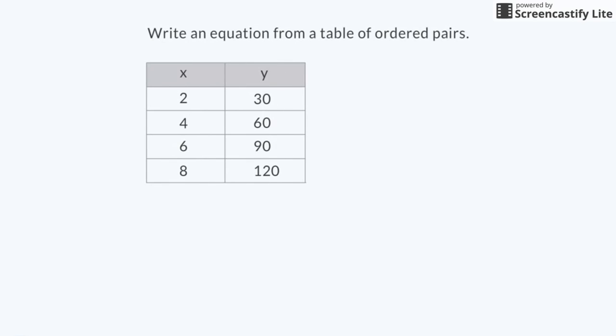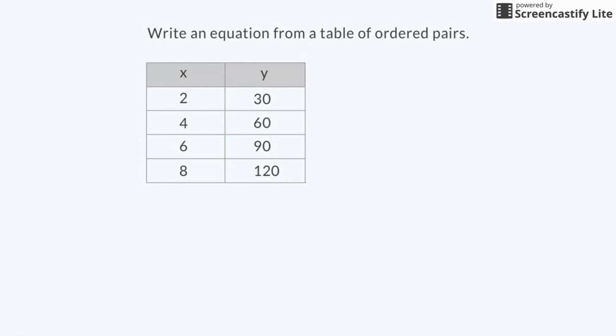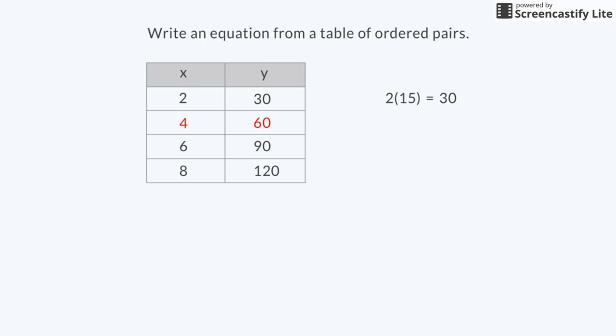I can also write an equation using the ordered pairs in the table. x represents teaspoons of vanilla. y represents ounces of smoothie. Now I'll look at the numbers in the first row and ask myself, how can I get from x to y? I can add 2 to 28 and get 30, or I can multiply 2 times 15 to get 30. I will try both possibilities with the numbers in the second row.